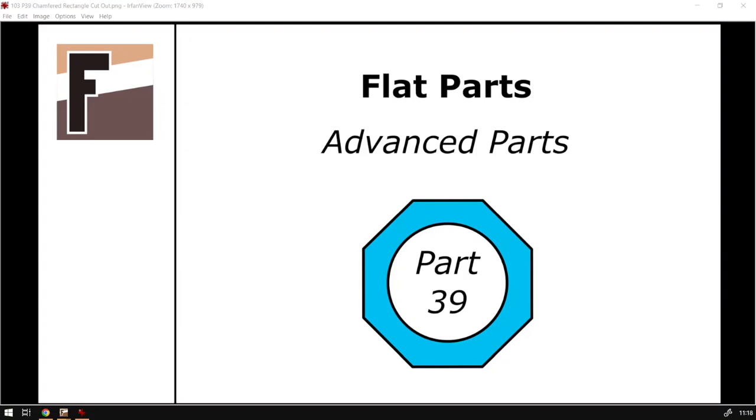Howdy guys, in today's video we're gonna be looking at part number 39 from our advanced flat parts, but before that let's have a quick intro first.